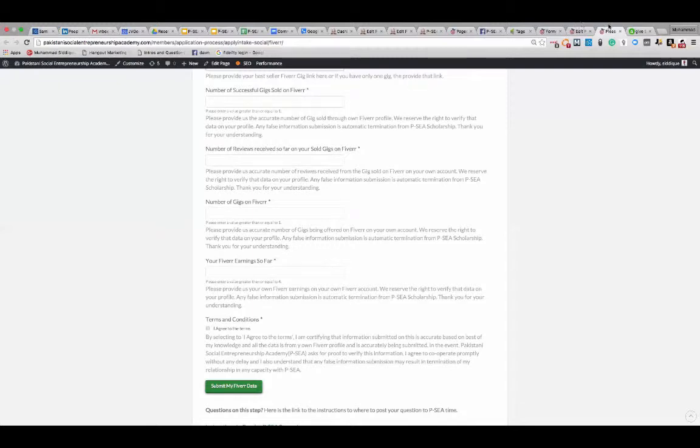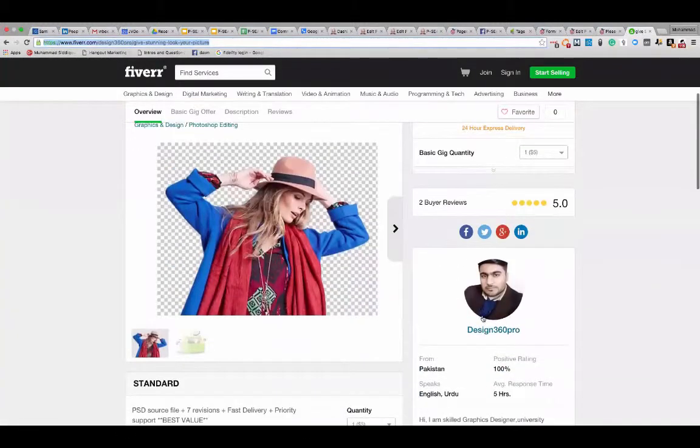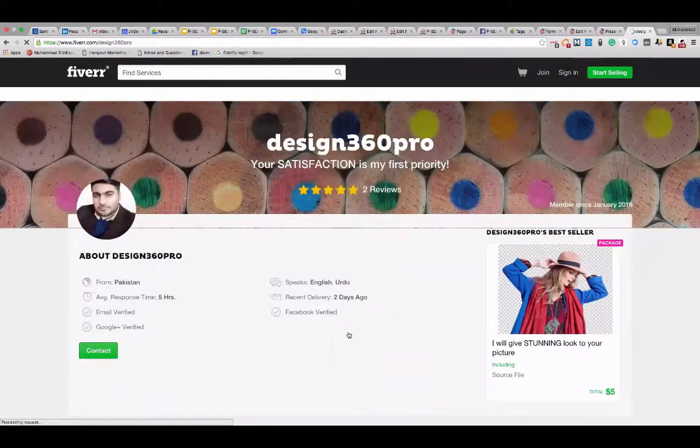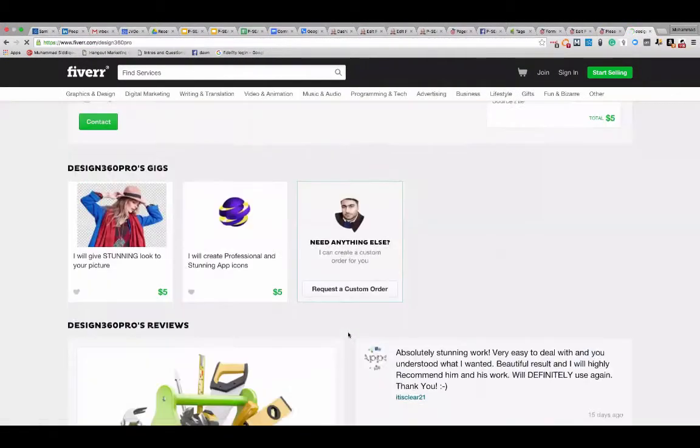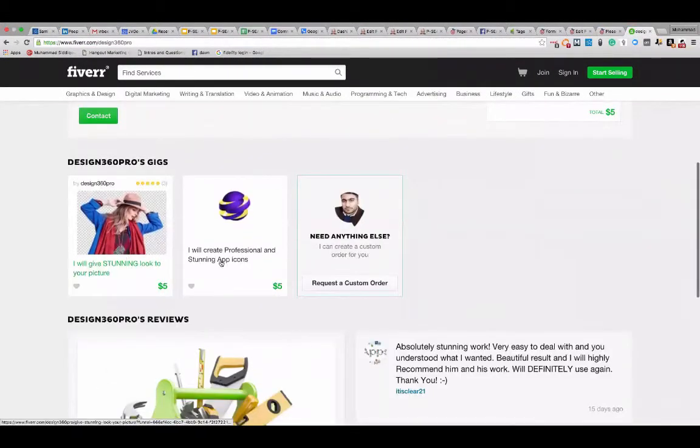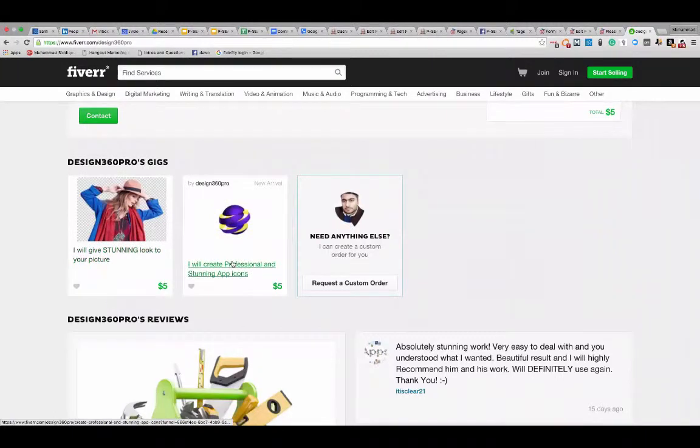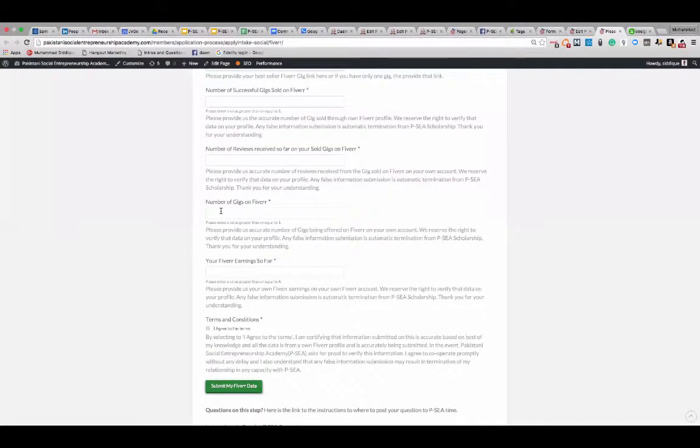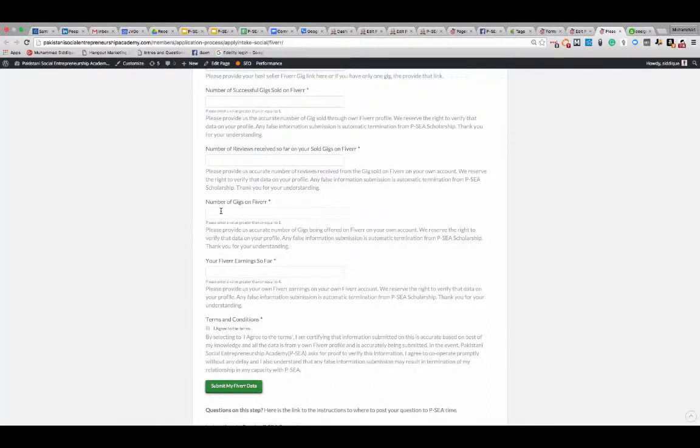In this case, Nasir has, if I go on his profile, this is just an example, you need to look at your own profile. How many gigs you have created already? One, two, two gigs. So you want to provide that information on two here. However, if you have only one, you just do it one. Minimum, you have to have one gig to fill up this data if you have been.